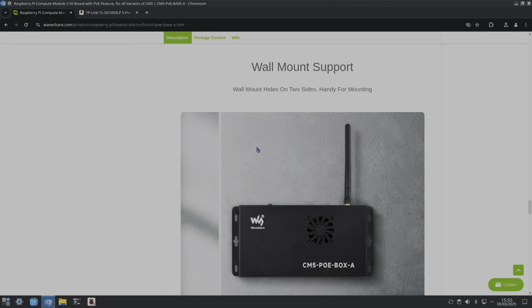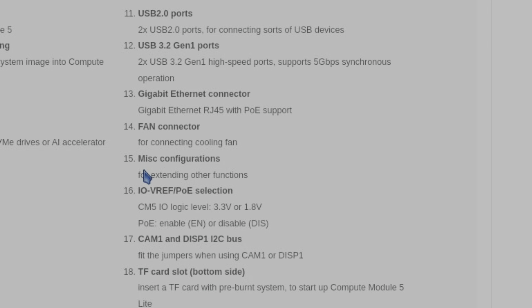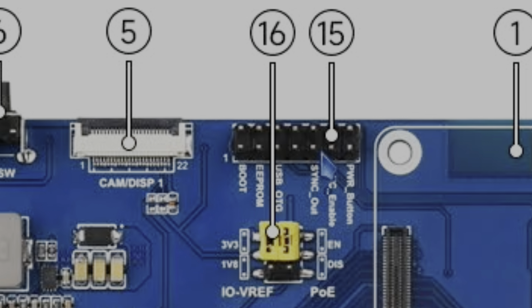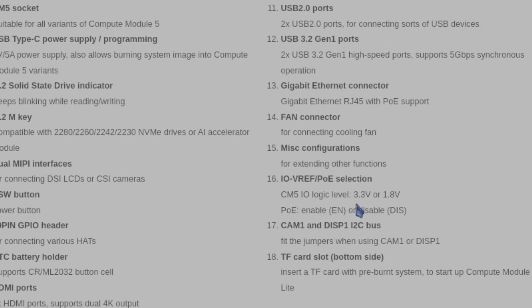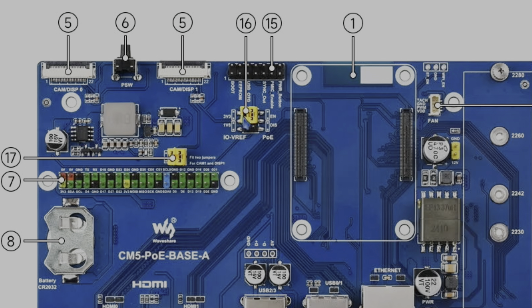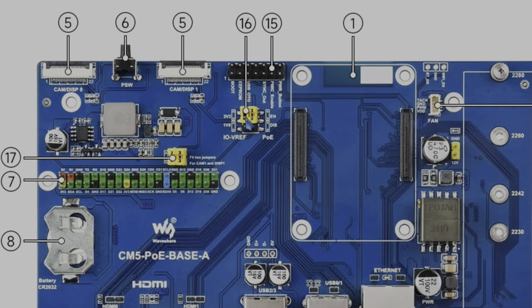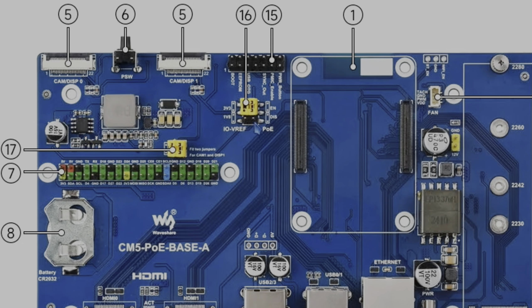So this setup is with two cameras and also a display. So we've got 15 miscellaneous configurations for extending other functions, so that's these extra pins here. Different settings here: 3.3 or 1.8 volt, PoE enabled or disabled. And you can do that with these little, I can't remember what they call them now, but used to get them on hard drives to change the state from master to slave.